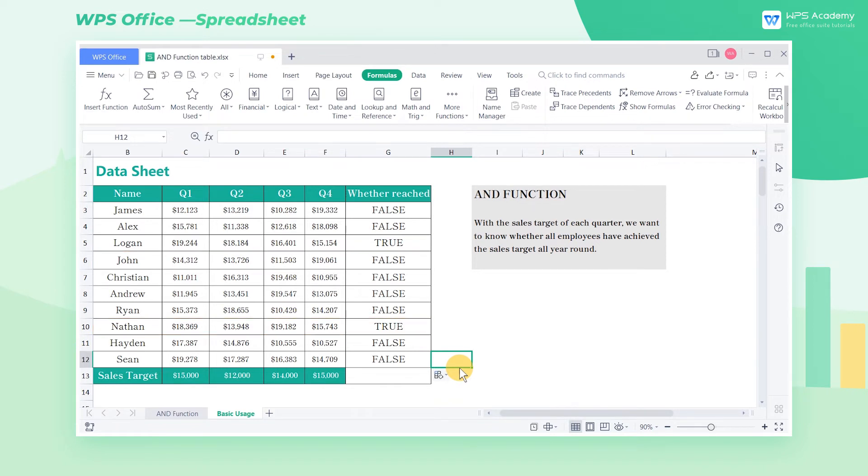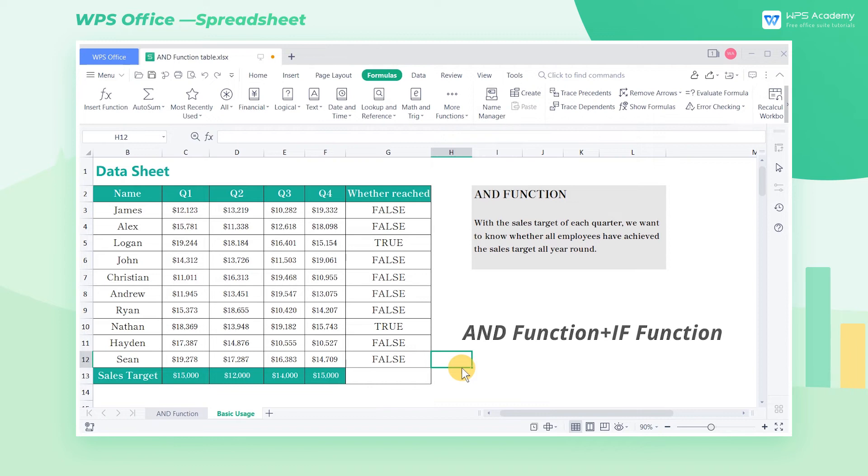Now, we know that the AND function can return true or false. What should we do if we want this function to return custom results? Very simple. At this time, we only need to combine the AND function with the IF function.